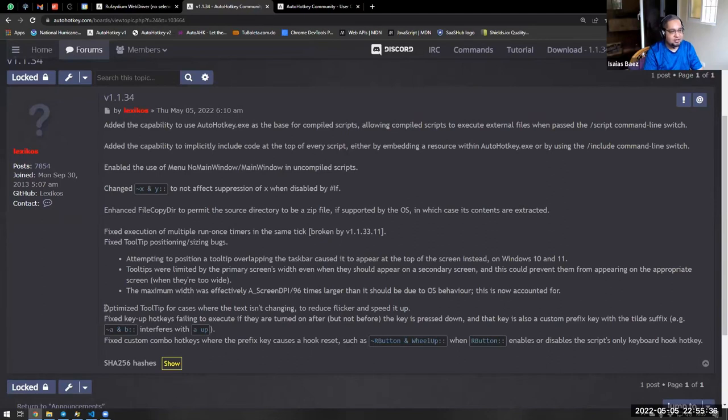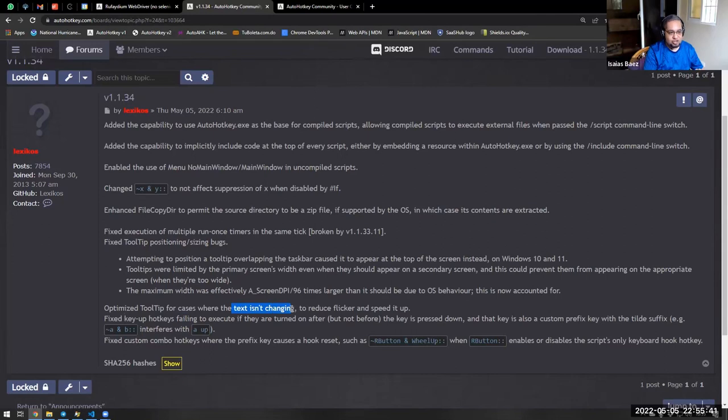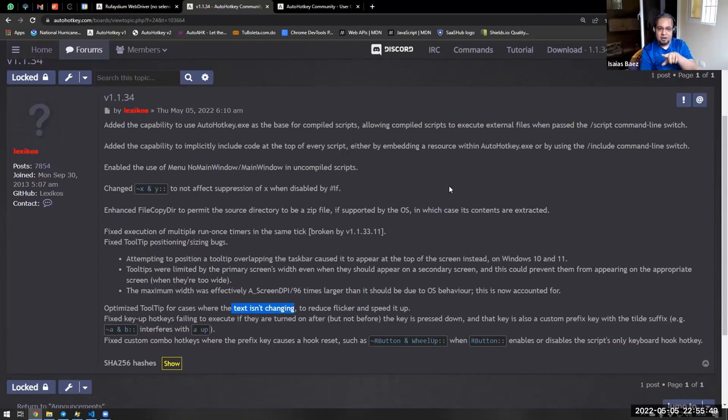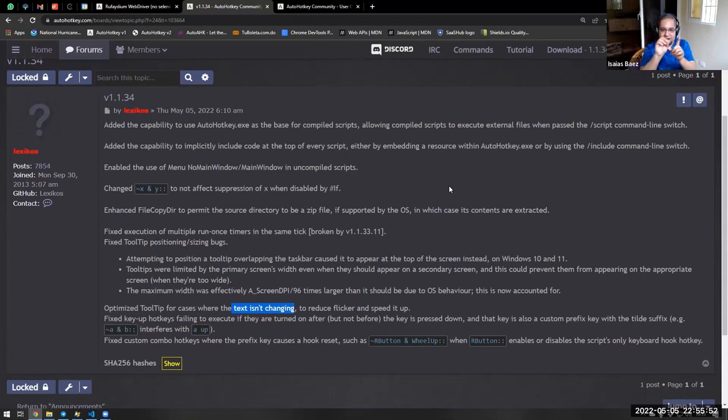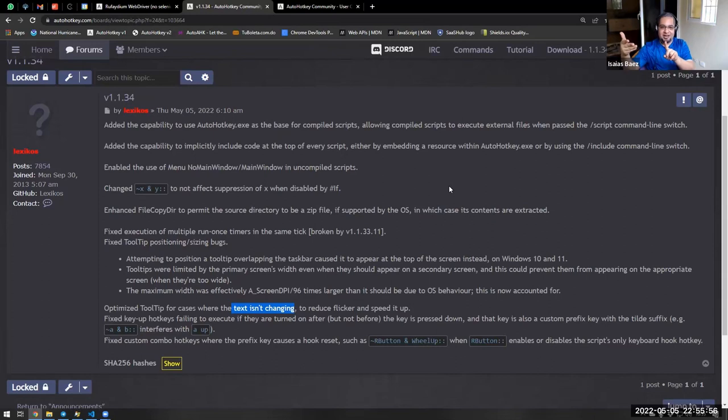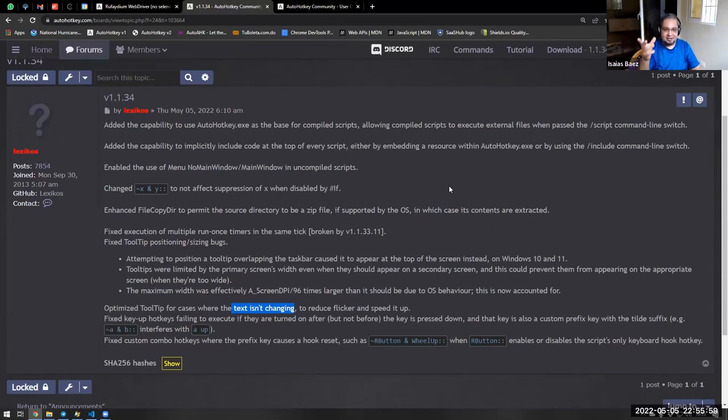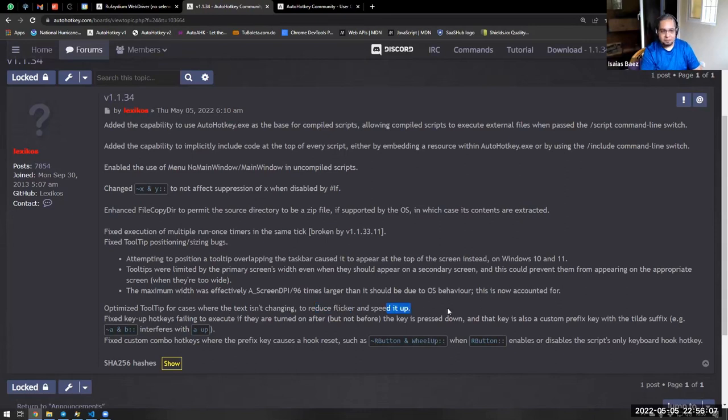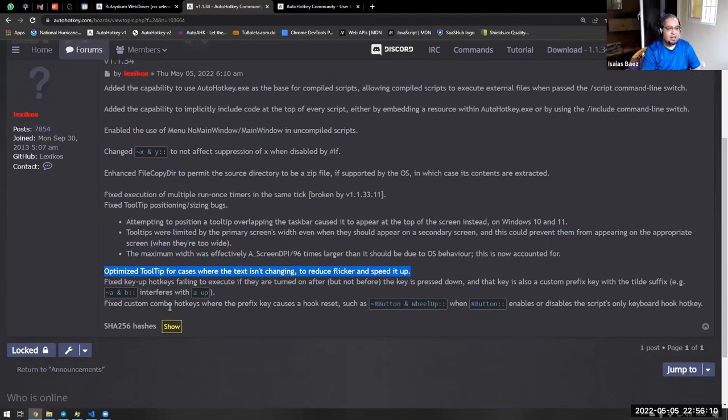And basically, one of the ones that actually caught my eye was the tooltip. So when the tooltip is not changing, I don't know if you have noticed that some people use mouse move to show the tooltip right next to the mouse all the time. And while you're moving the mouse, if the text is the same, the tooltip kind of like flickers when it moves. Because every time you move the mouse, it actually shows up a new tooltip. And he just mentioned that he optimized that to reduce flicker and speed it up.